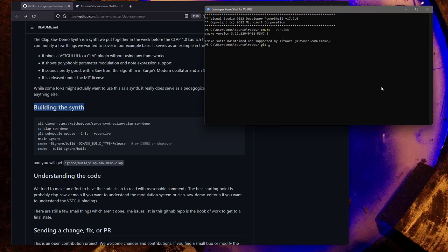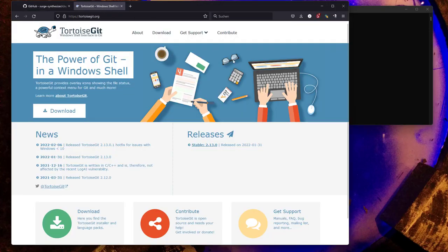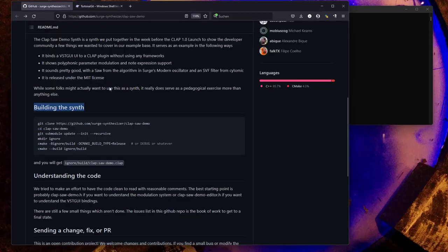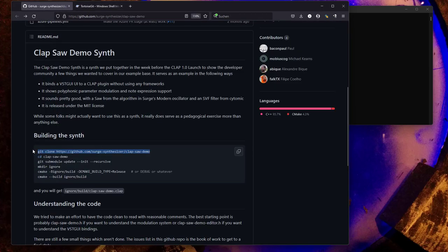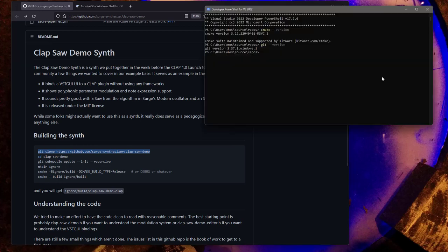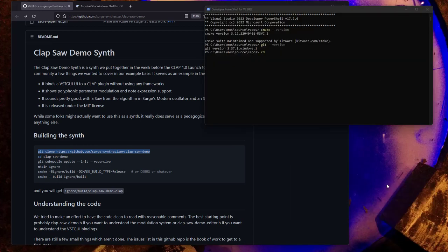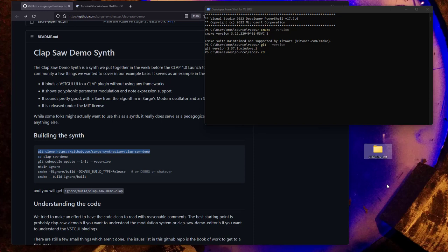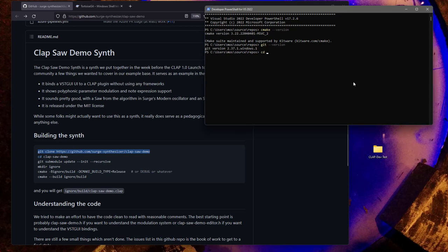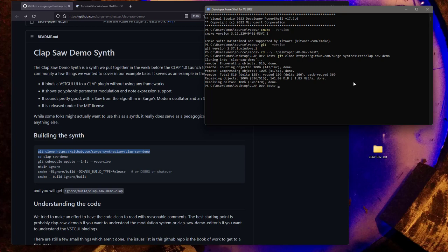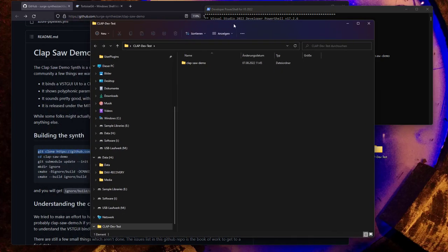To get the data from GitHub, you need Git. You can use it from the command line, or on Windows I normally prefer Tortoise Git, which integrates into Windows Explorer. I'll show the command line because it works the same on all three systems. First, we create a new folder—I'll put it on the desktop and call it clap_dev_test. Then we enter that folder and execute the Git command to clone the repository.